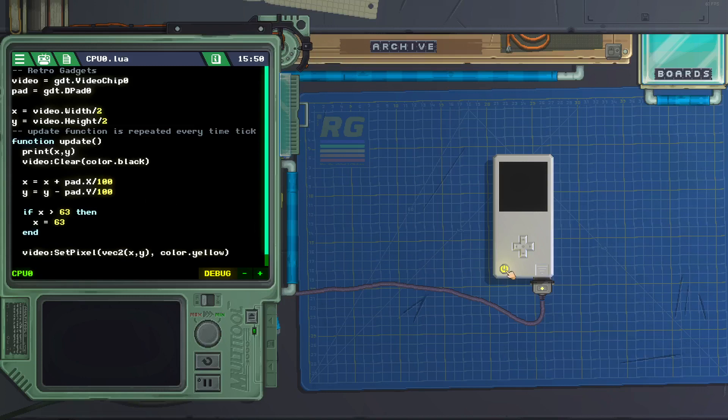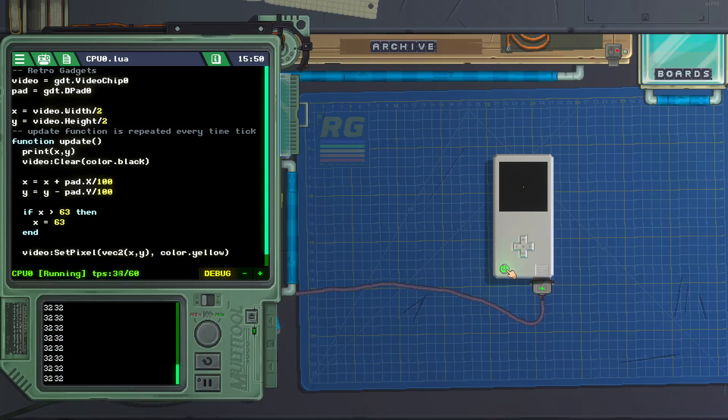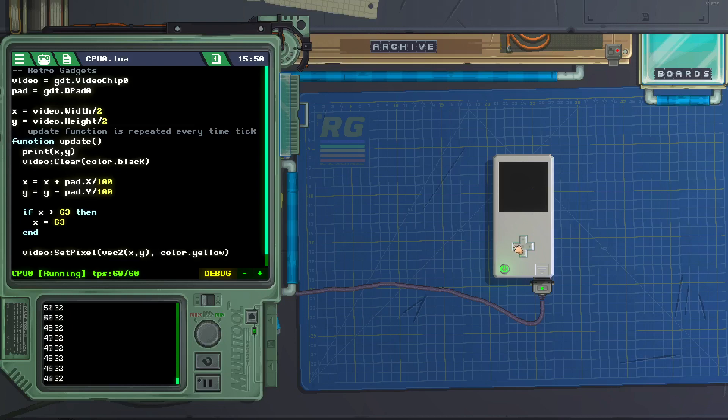Let's test it out. Go to the right. And look, it's not going past 63. We can see at the bottom left the x coordinate.